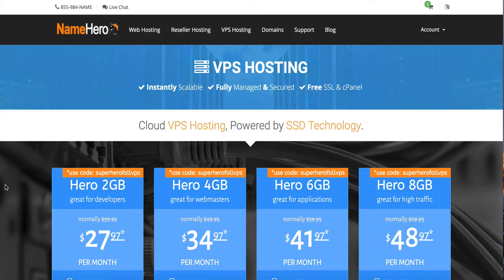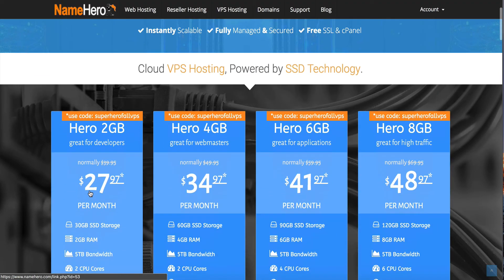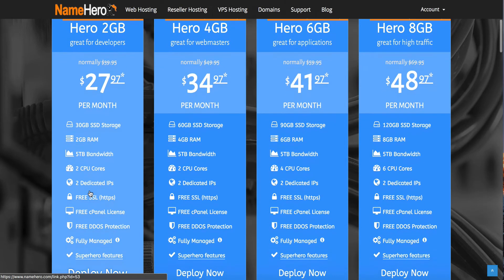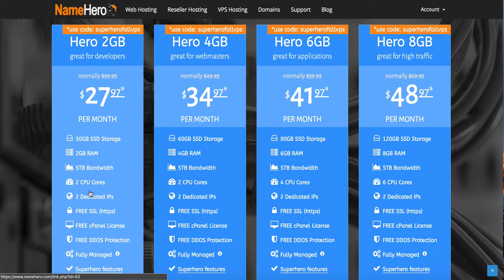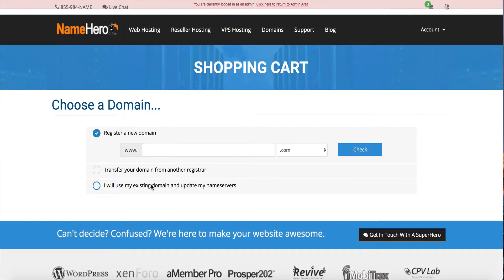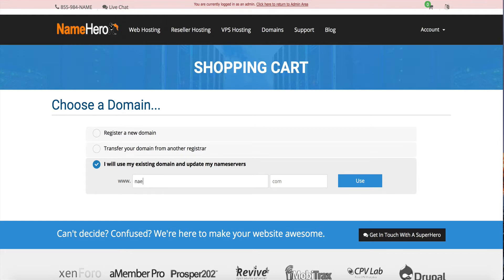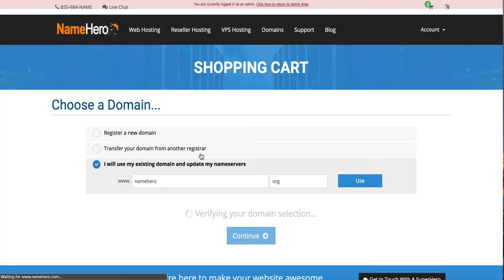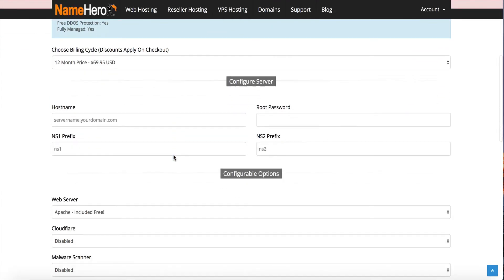So if you are offering reseller hosting with your VPS, let me show you how to add this. A lot of our resellers that want to offer space to their customers — whether it be master reseller accounts or web hosting accounts — will go with our Hero 8 gigabyte plan. It's got 120 gigabytes of storage, 8 gigabytes of RAM, and it's just a really nice server to resell on. I'm going to use NameHero.org as an example to show you how to add the Cloud Linux license, so we'll scroll down here.